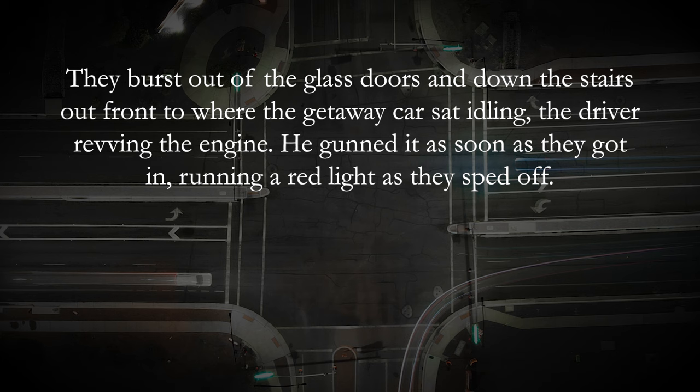"A few blocks away, they hurried out of the car and went inside the abandoned building they were using as a safe house. Then they climbed the rickety stairs up to their loft hideout to count the score." That reads a bit slower — those moments last a little bit longer because I've added to them, mainly with visual details. But you might notice that feeling is still there: this happened, then this happened, then this, then this. We need to disguise that.